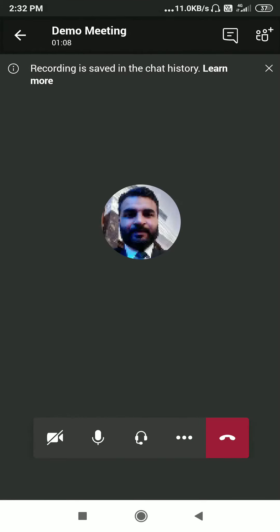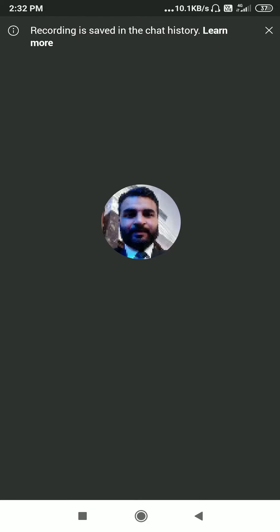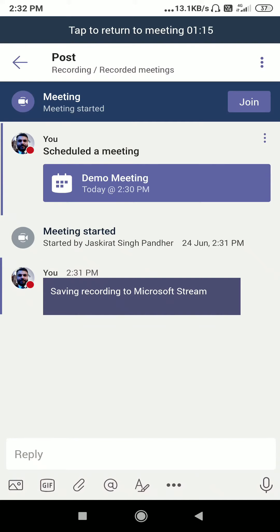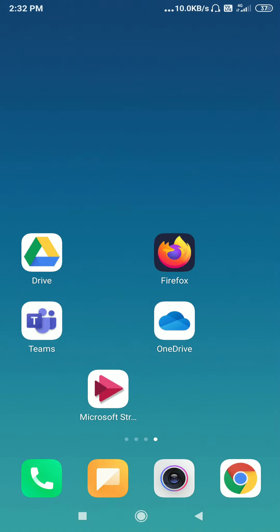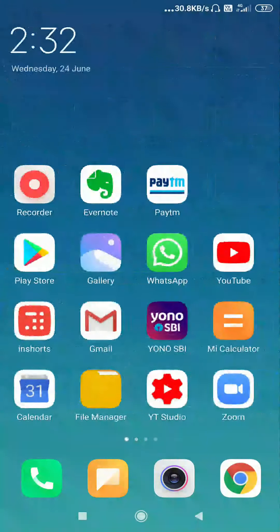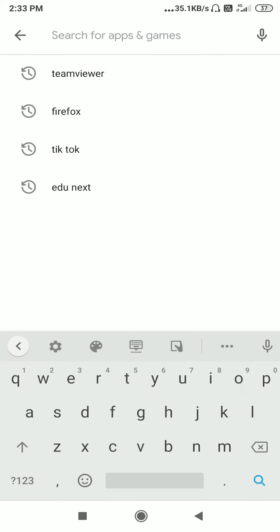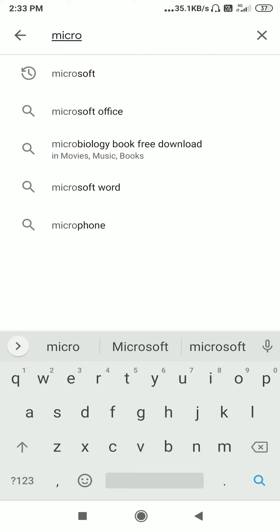You can see 'Recording is saved in the chat history.' You can also see the recording in the chat history, or you can go to that particular channel where I posted it into the recorded meetings channel, and it will be saved there. The recorded meeting is being saved into Microsoft Stream. So for that, you have to install the Microsoft Stream application on your mobile to share and view the recorded meetings.